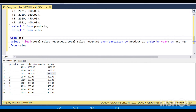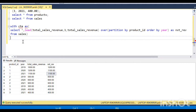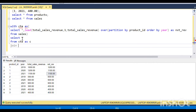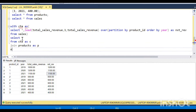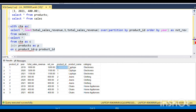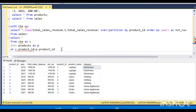Next, I am going to store this in a CTE and then join it with the product table as P. The joining condition is on P dot product ID equals C dot product ID. By joining, I'm getting the corresponding product ID, product name, and category.